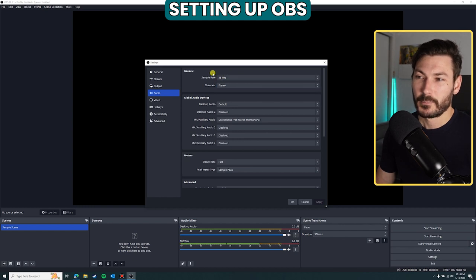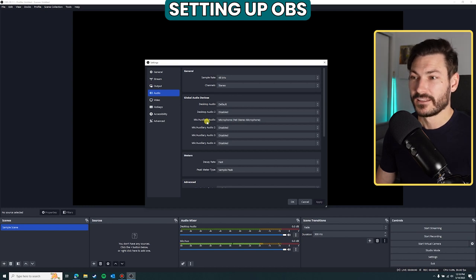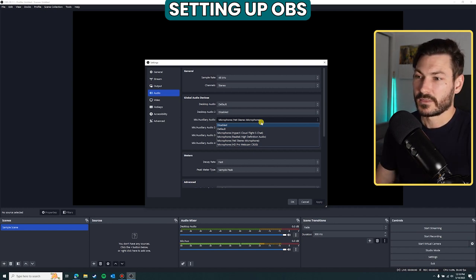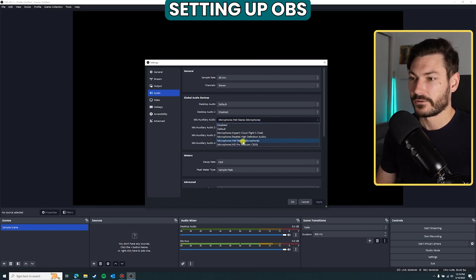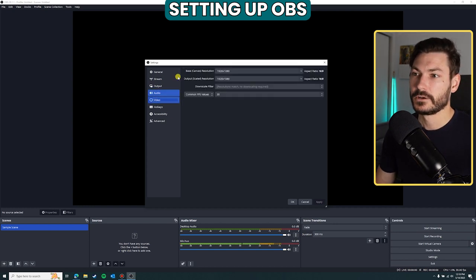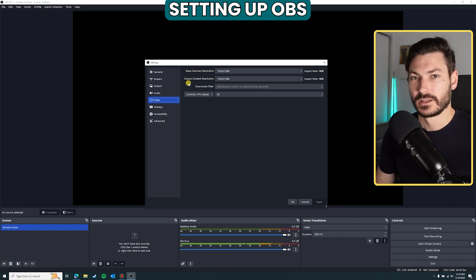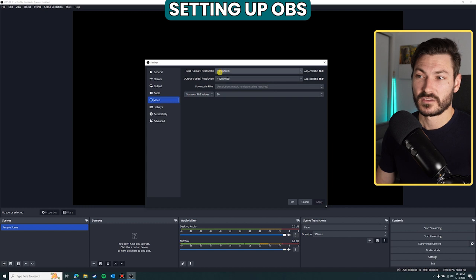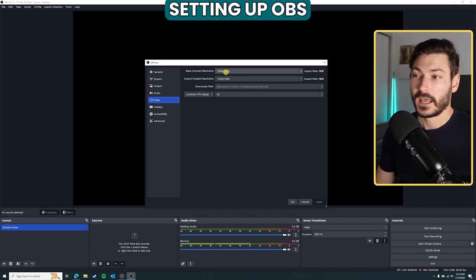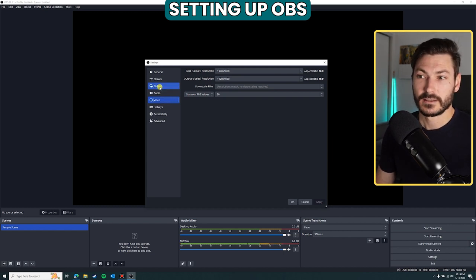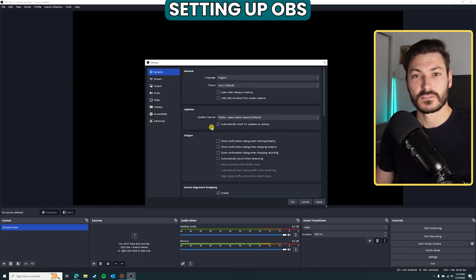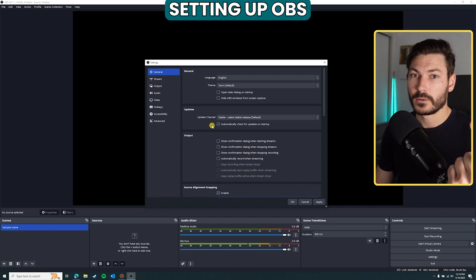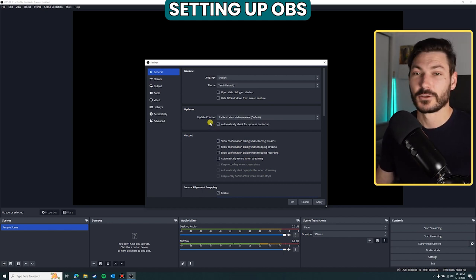In the Audio section, the main thing is that your microphone is set up correctly. I have multiple options — headphones with mic, onboard computer mic, webcam mic — but the one I want is the Yeti stereo microphone. In Video, choose your base and output resolution — I recommend keeping them the same. A good fundamental choice is 1920x1080, which is HD and great quality. Those are the three main settings: file save location, audio input, and video resolution.